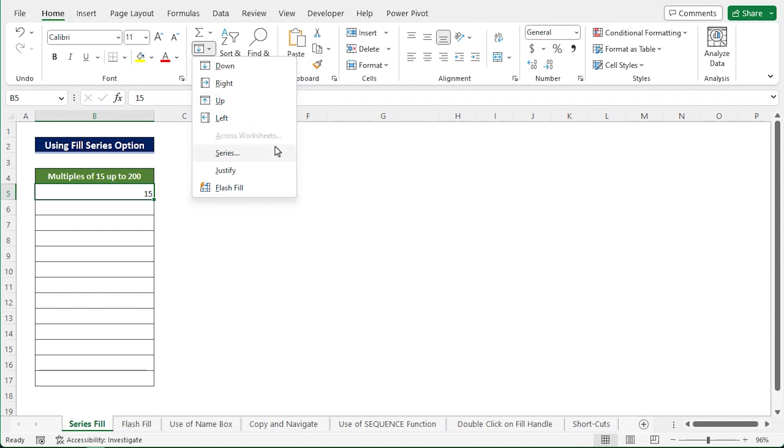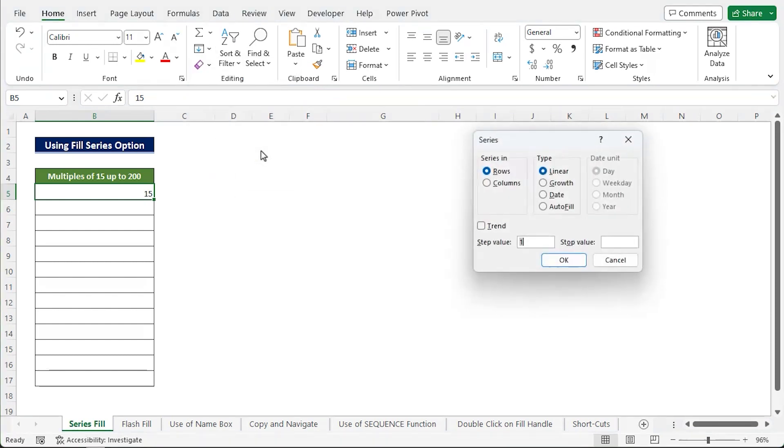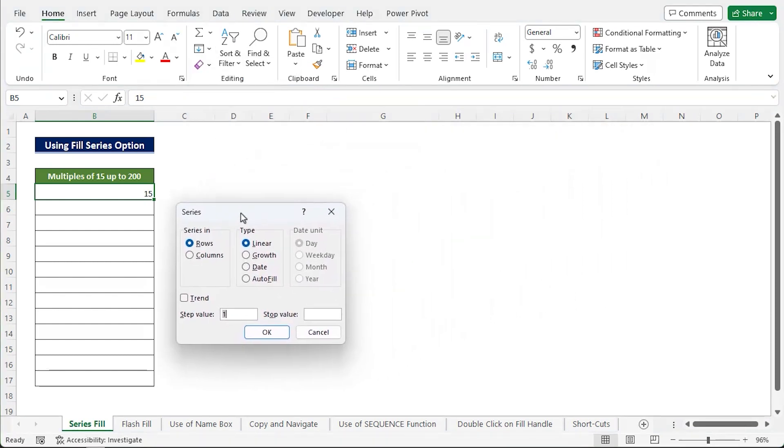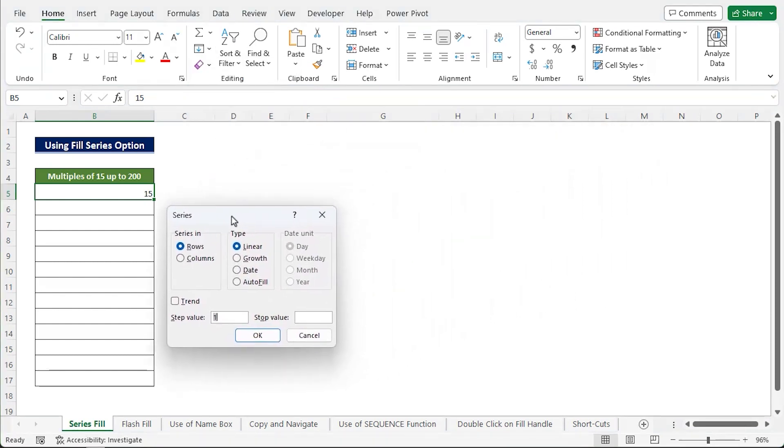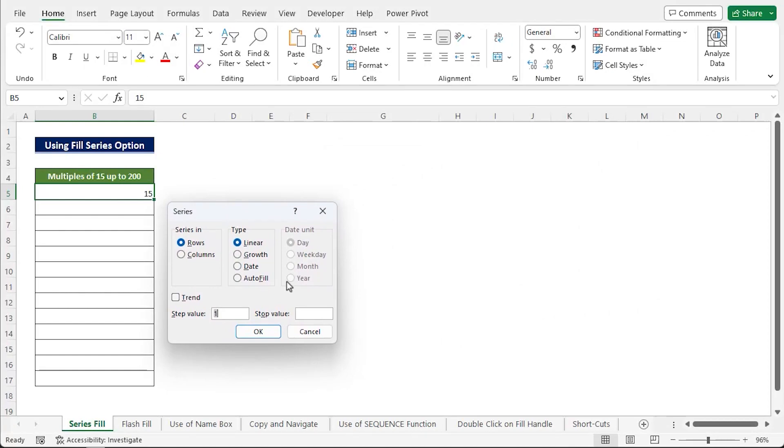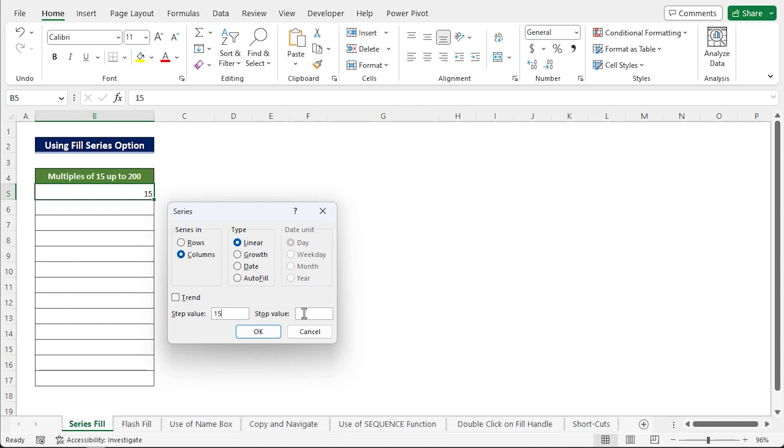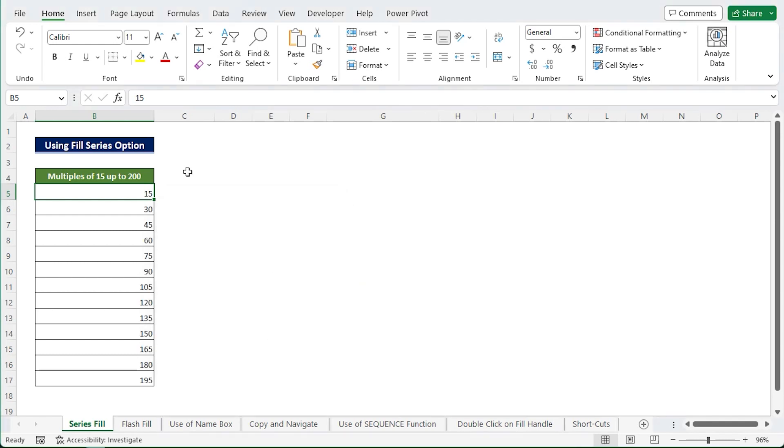You will discover a box with a variety of options. I want to show the result in column so I just select Columns. I insert the step value 15. The following value will be displayed progressively after counting the steps or intervals. And the stop value box 200, this is the last number of the range you want to view the results for. Click OK and yeah, all multiples of 15 up to 200 will be displayed at once.